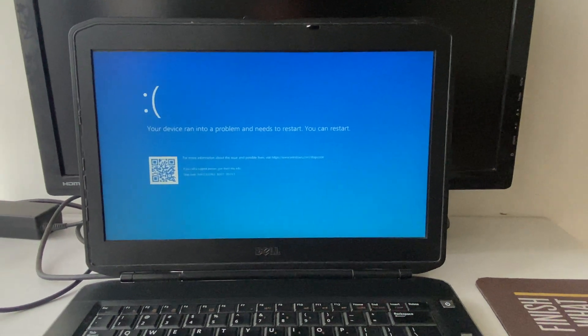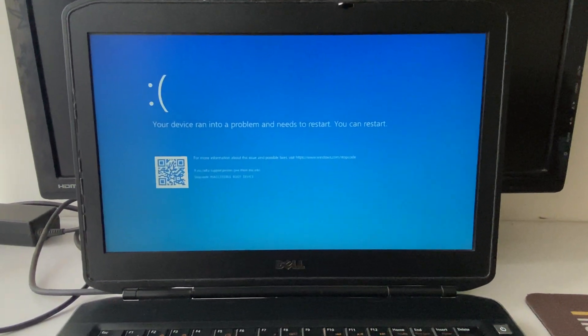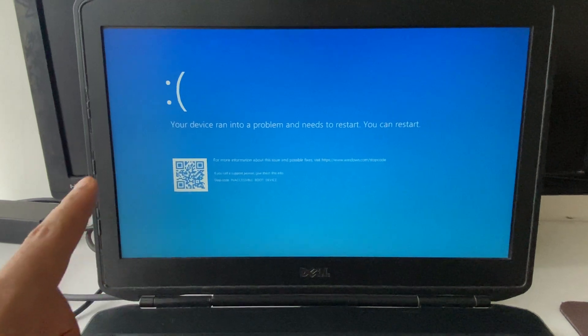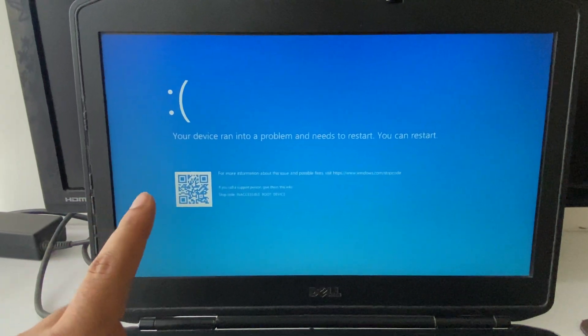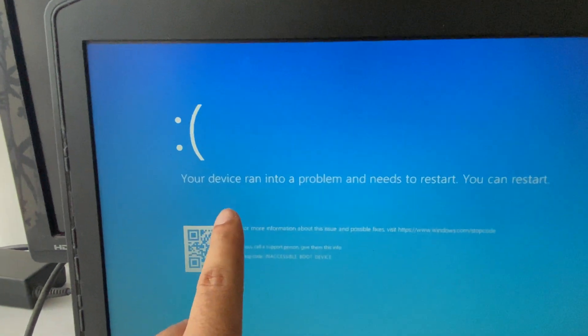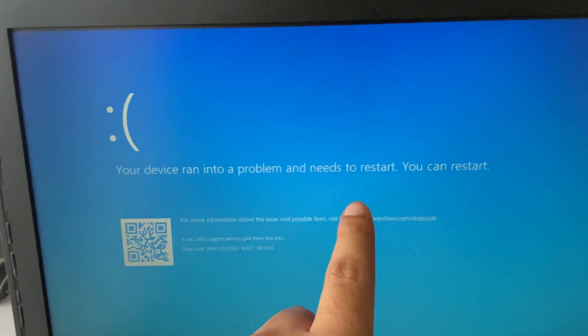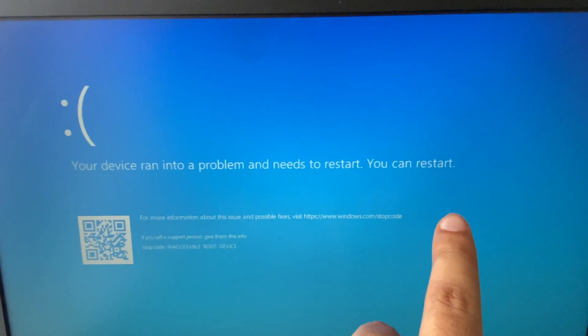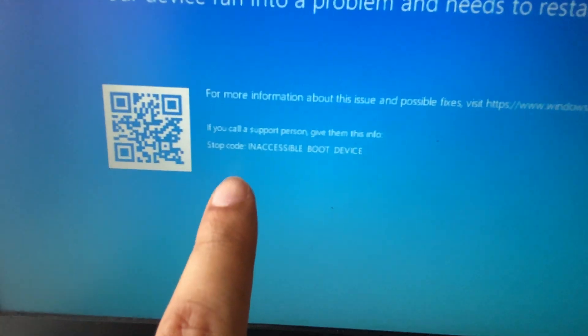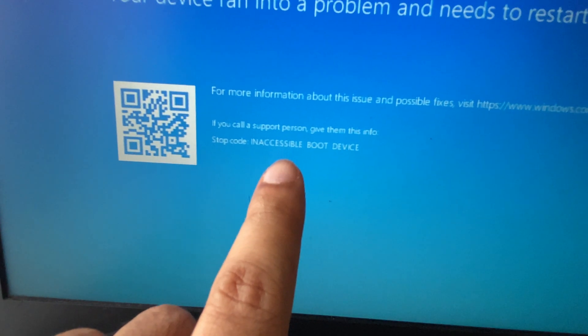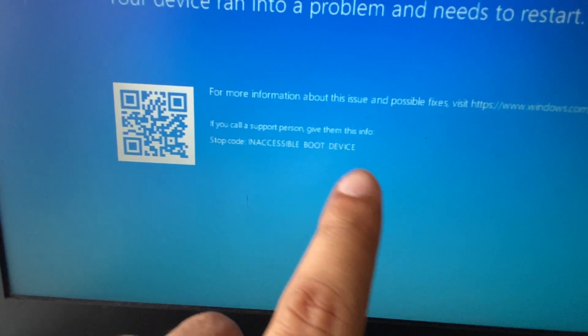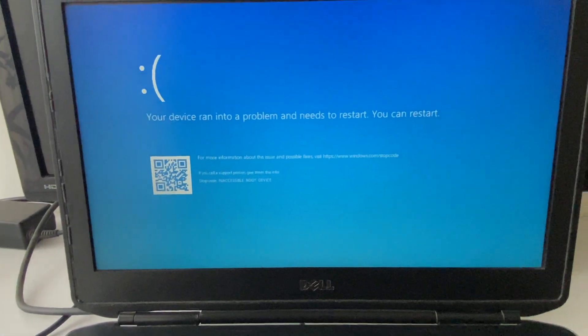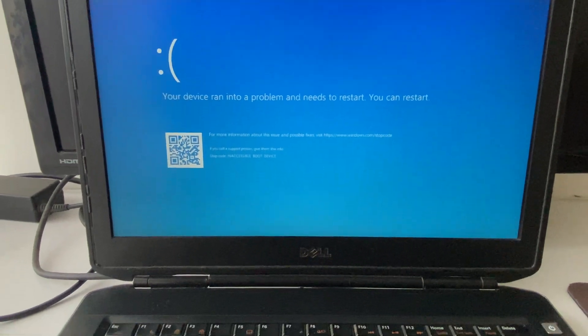Hi friends, welcome back to the channel. Today's video topic is if you are facing this kind of blue screen error: your device ran into a problem and needs to restart. You can see the stop code 'inaccessible boot device.' In this video, I will show you how to fix this issue.